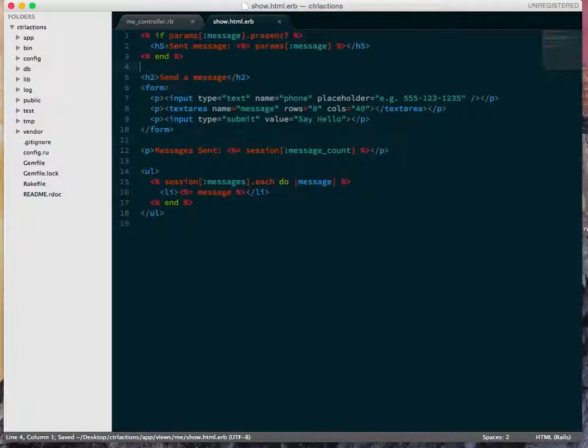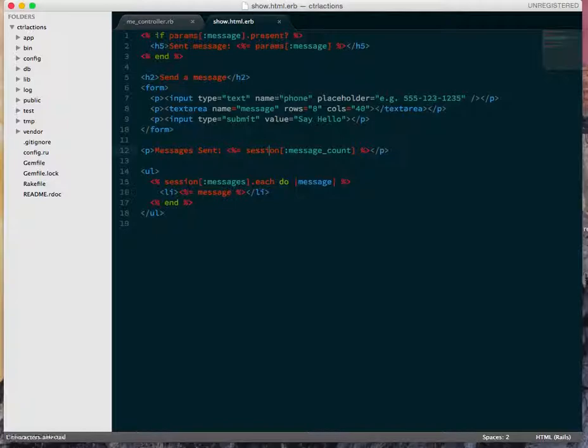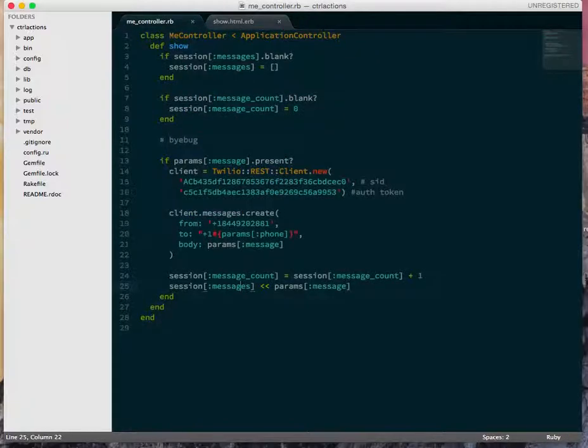So what we've got here, we're going to have this little flash at the top here that says, if the message params is set, then that's because we just sent a message. And then we have this little form we can fill out. And then we're pulling stuff out of session to display how many messages were just sent and also the most recent messages from your session.